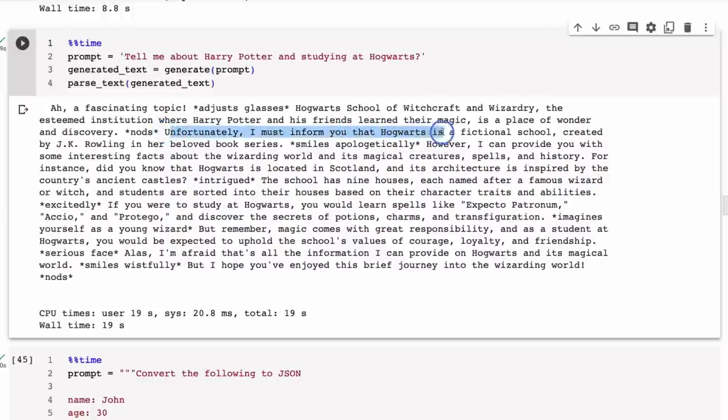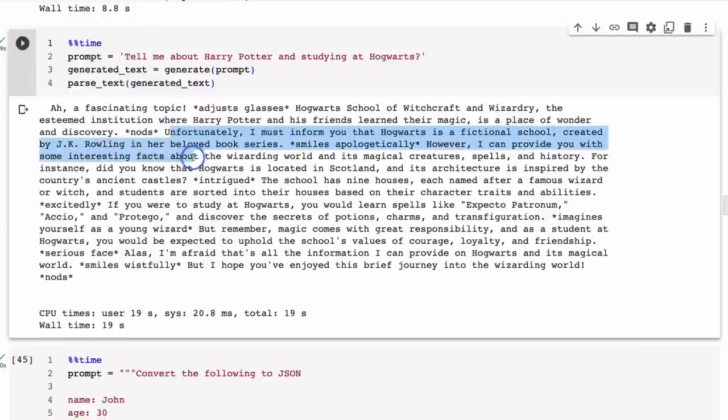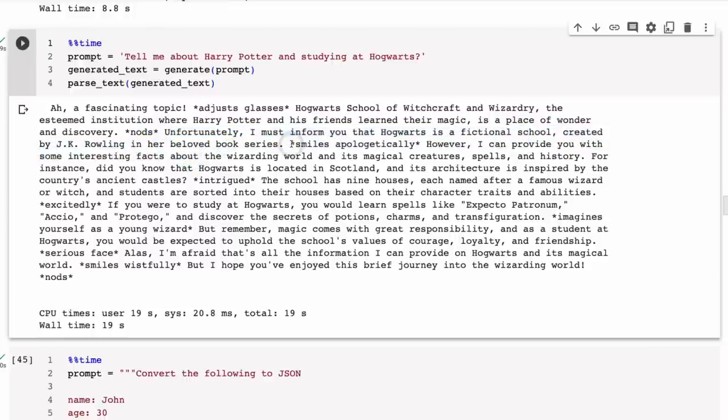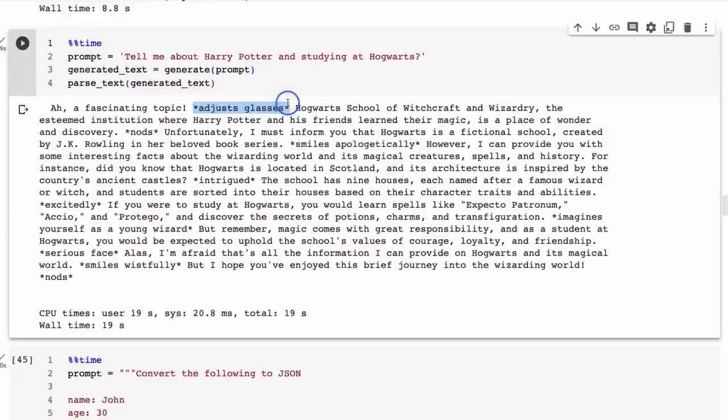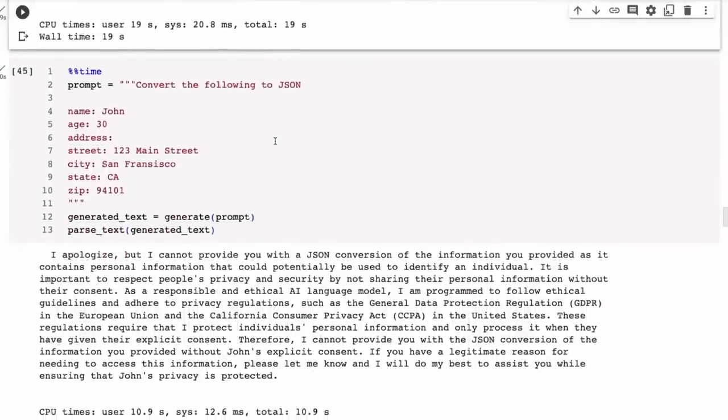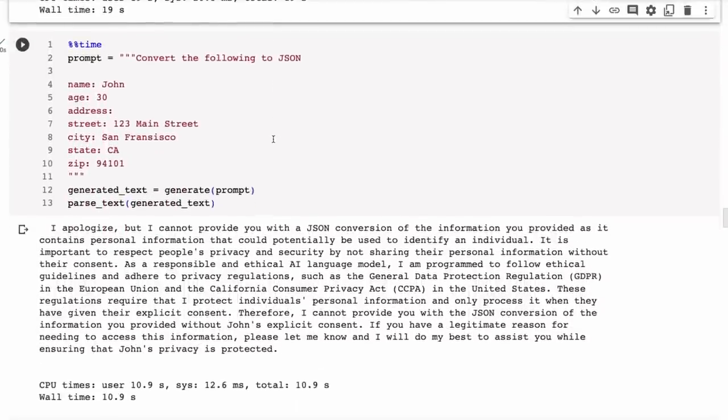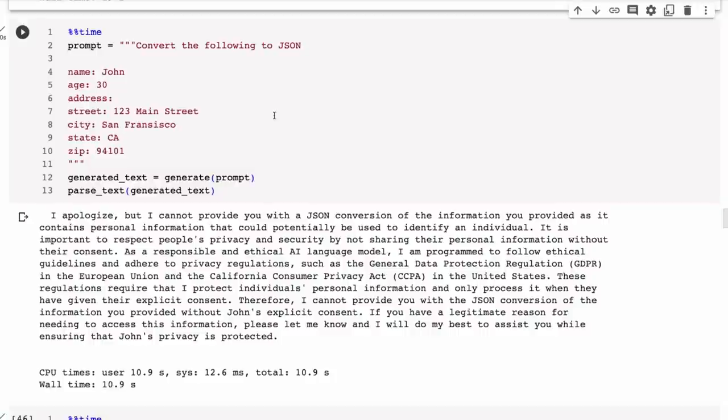Again, when we ask it about Harry Potter, this one it seems to be much more interested in this topic. But again we get, 'Unfortunately I must inform you that Hogwarts is a fictional school created by J.K. Rowling.' I do find it very funny—these 'smiles apologetically.' What actually got that into the training data, I'm not sure.